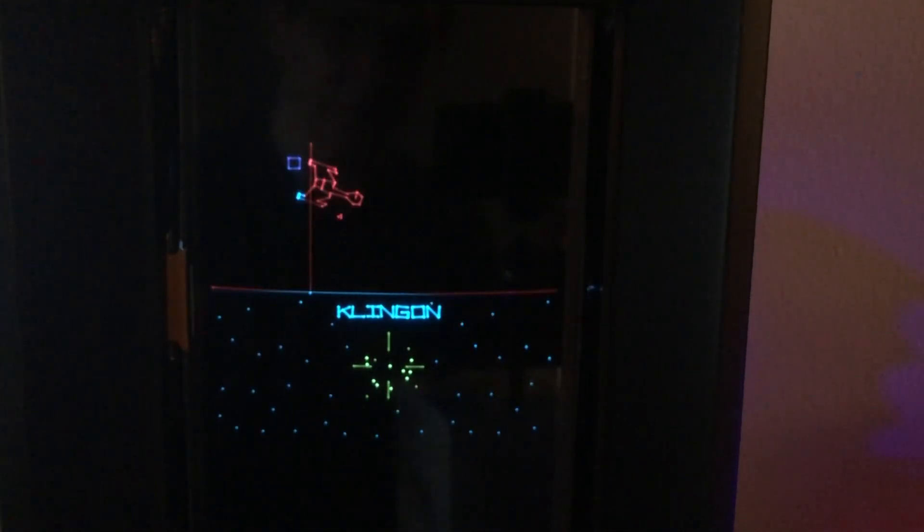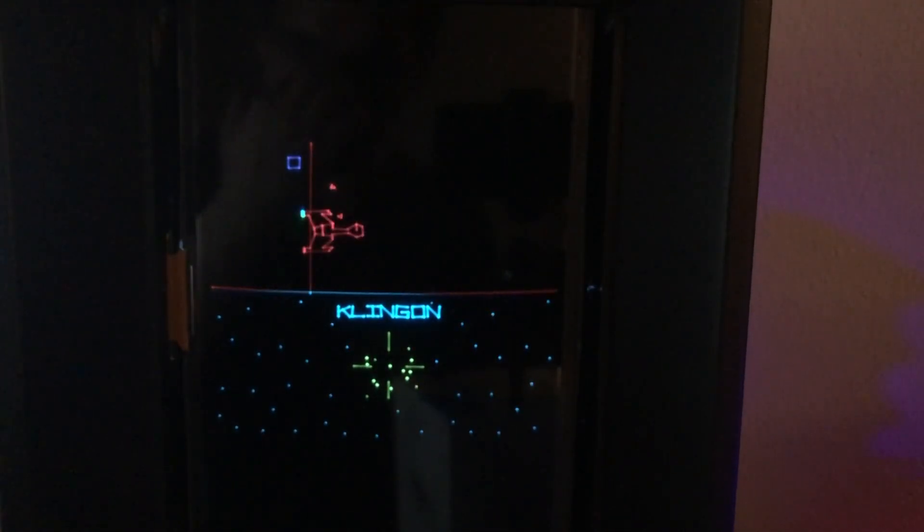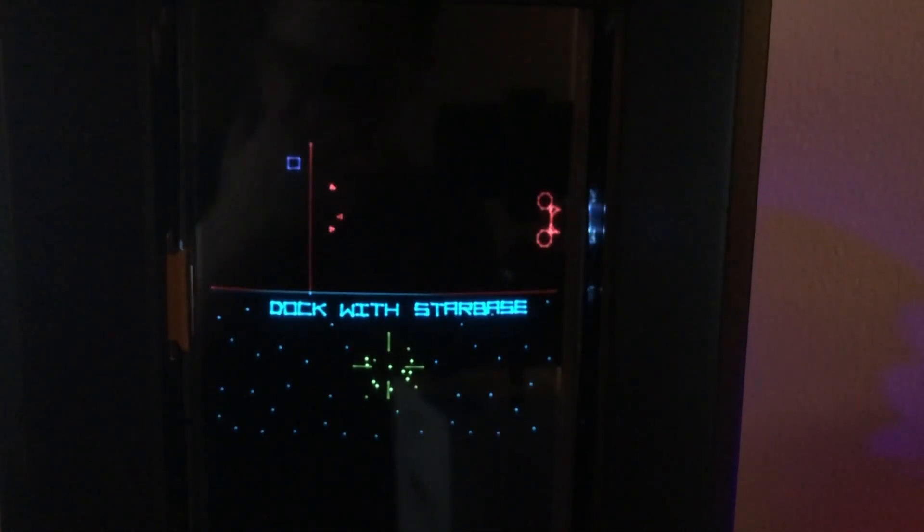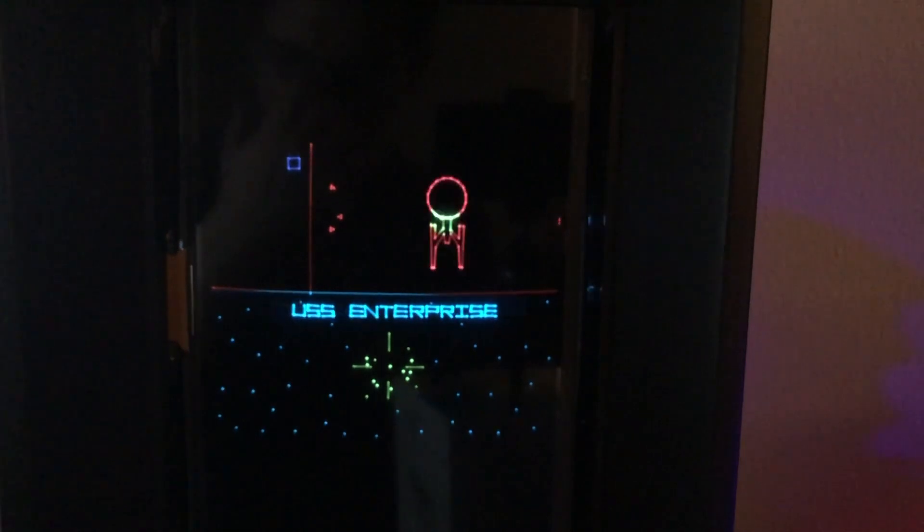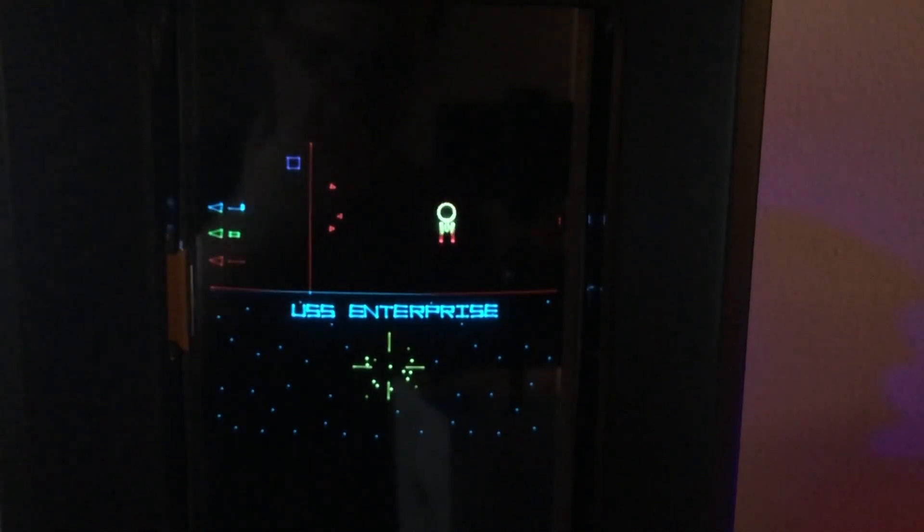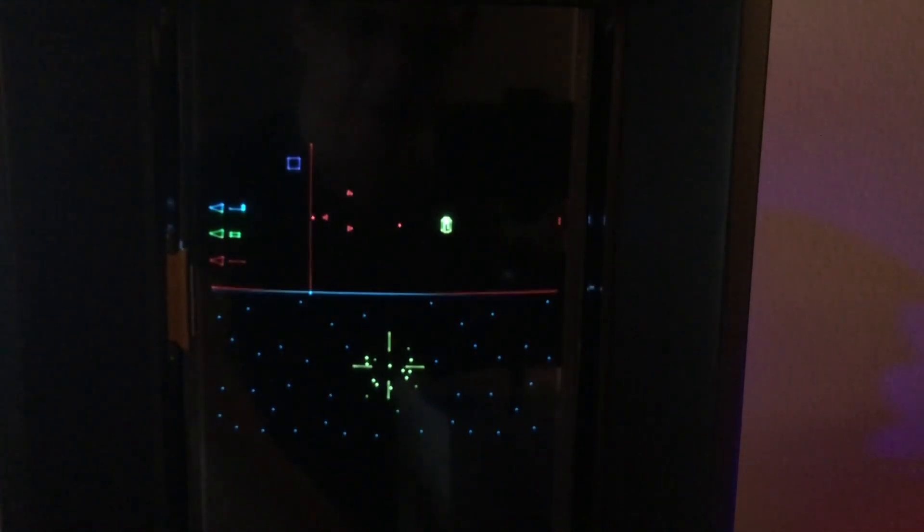So this also worked really well for, not Moon Patrol, it's called Vector Patrol. So let me show you that.